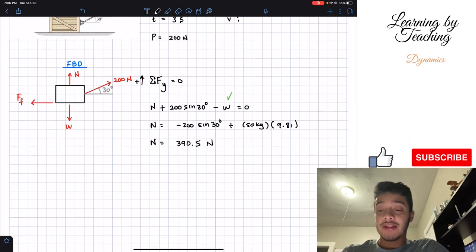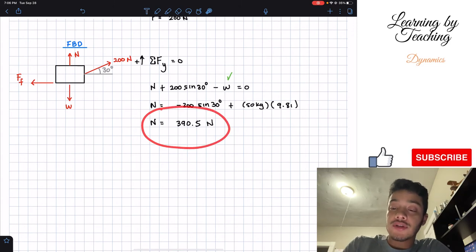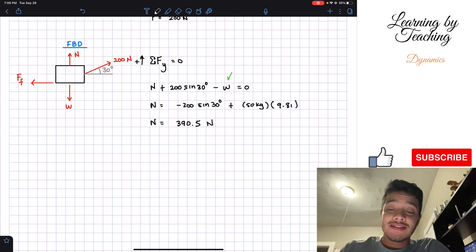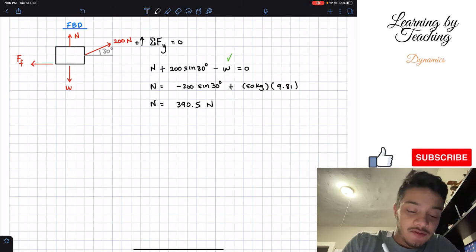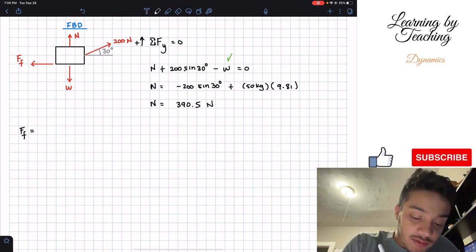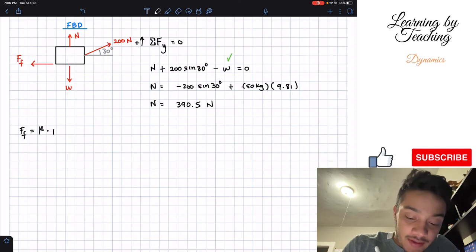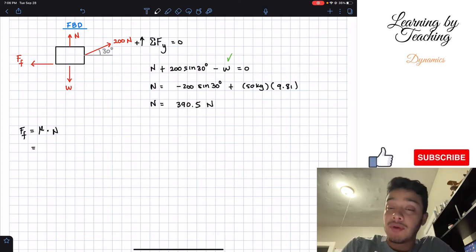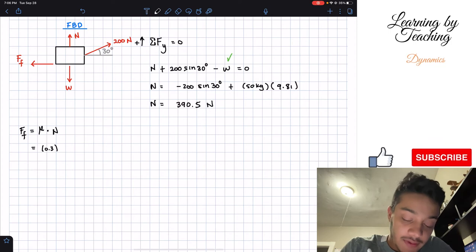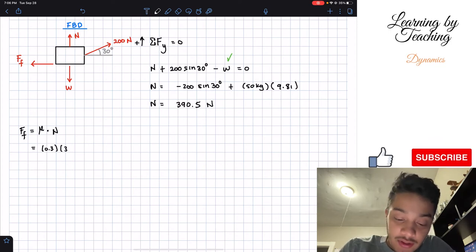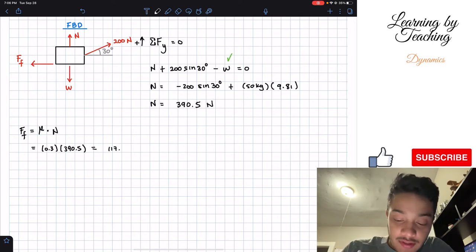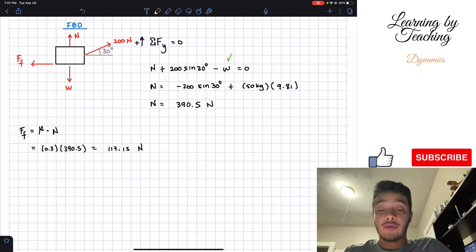We found the normal force because the frictional force is dependent on it. If you remember from statics, the frictional force is FUN — F equals mu times N. Mu is given as 0.3 and our normal force is 390.5 Newtons. Plugging this into our calculator, we get a total of 117.15 Newtons for our frictional force.